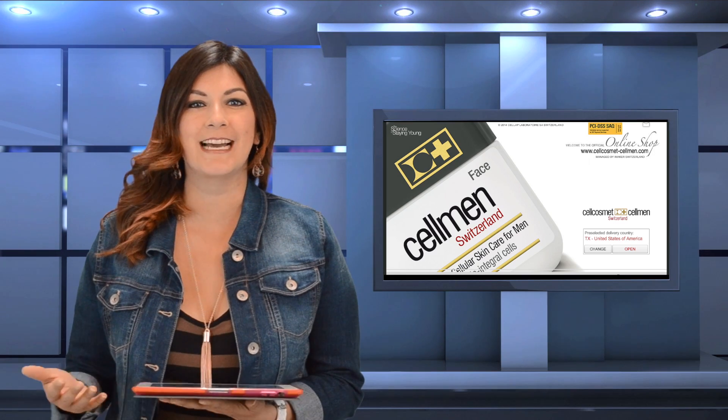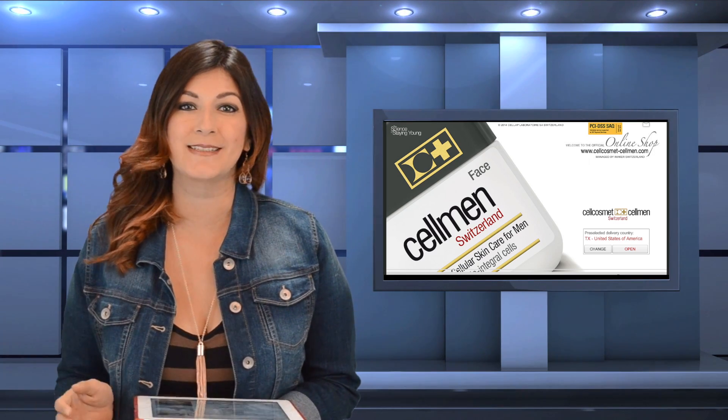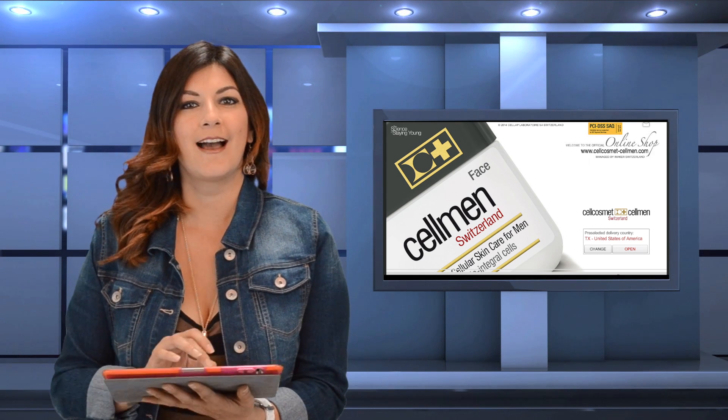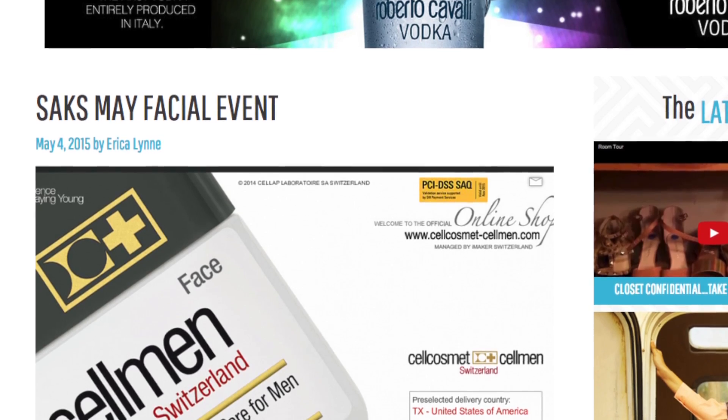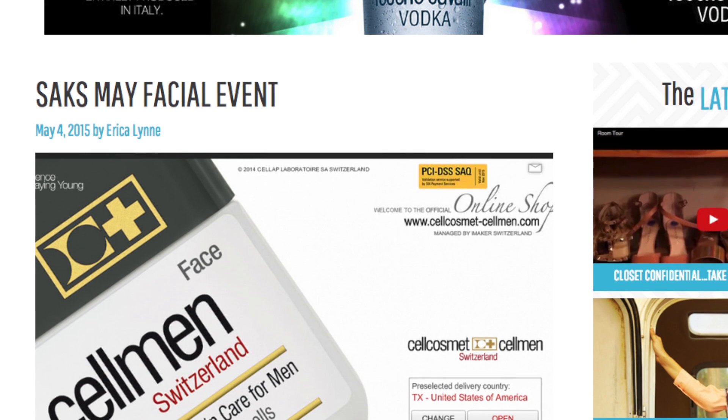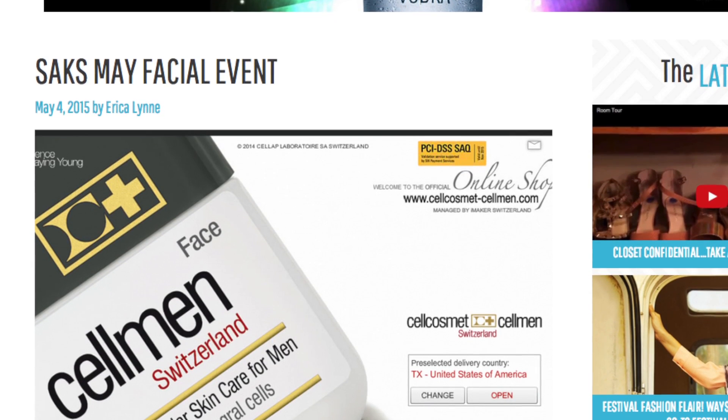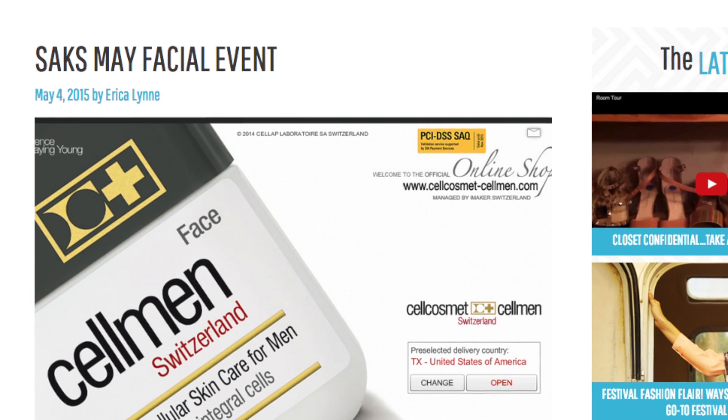Our first one is going to be over at Saksos Avenue — they're some of our very best friends and they're having their May facial event featuring one of their cosmetic lines called Cell Cosmetics Cell Men. If you're looking to have a really nice facial with some excellent products, they're going to be having it with their master esthetician Carmen. You have three days to get in there; it is by appointment only. Go out there, have some nice work done on your face to freshen yourself up and tell them we said hi. That's going to be from the 7th to the 9th, so all weekend you have a good chance to go.